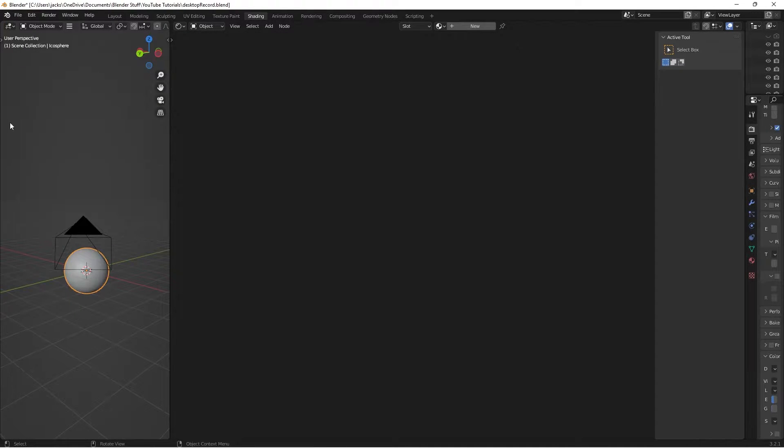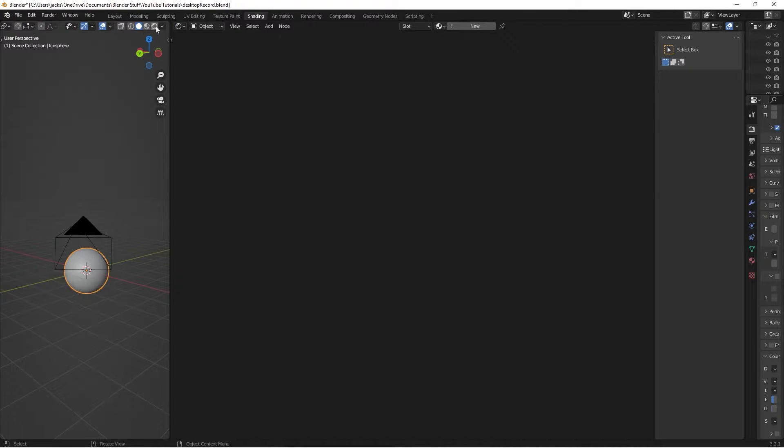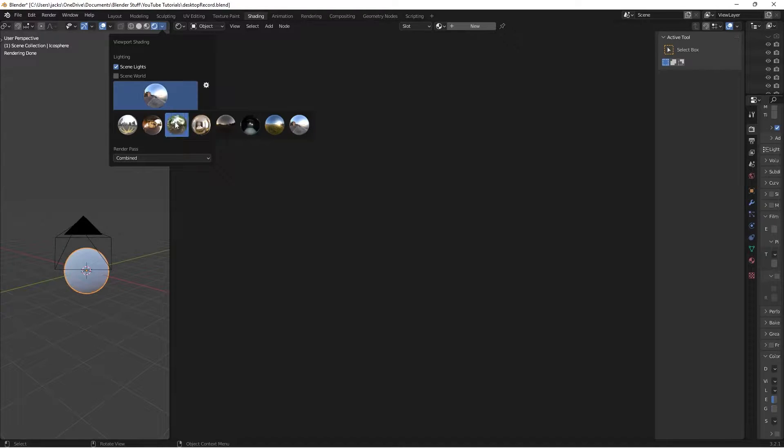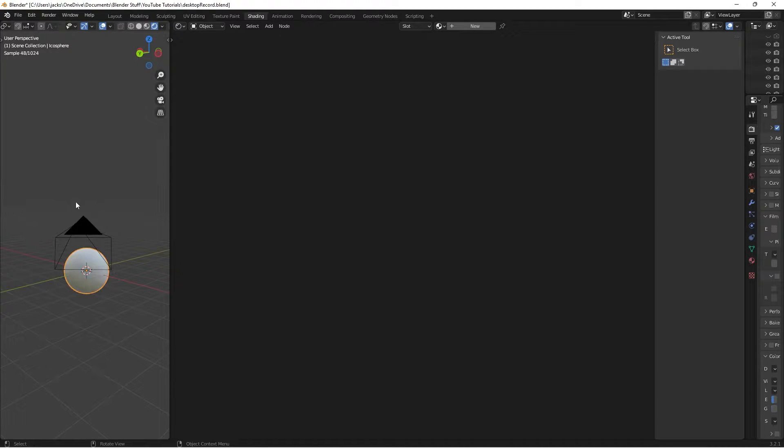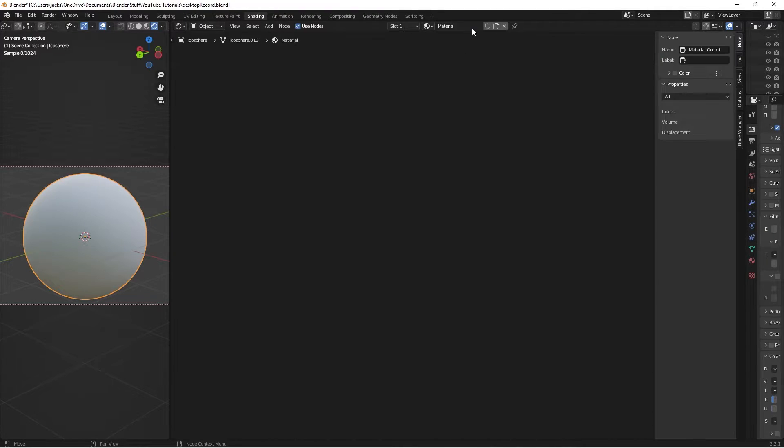Get yourself a 3D viewport and your node editor right here. Make sure in the 3D viewport you come over here and go to rendered view. Make sure you choose the same settings which I have switched up a little bit. I'll go to my camera view. Select my sphere or my model.